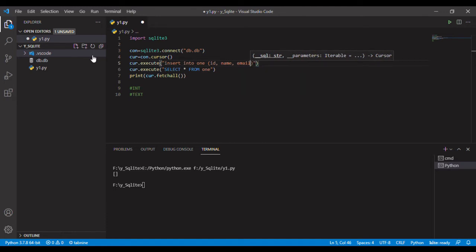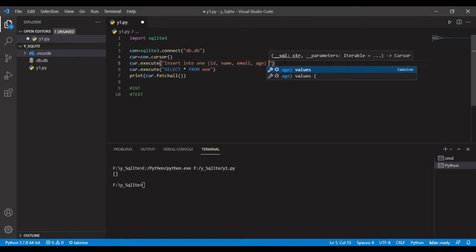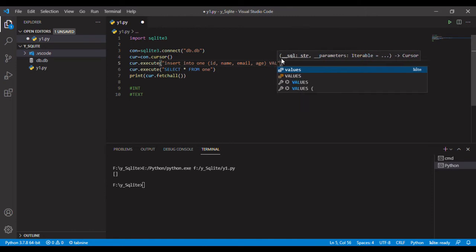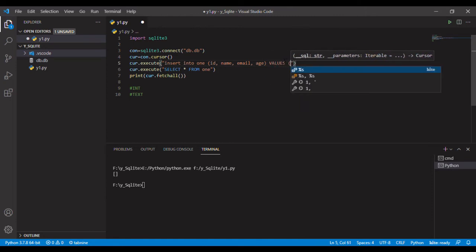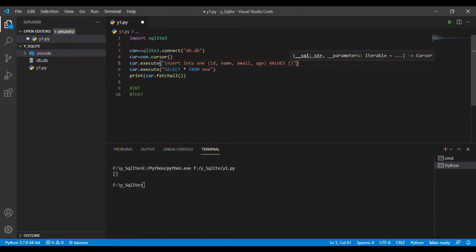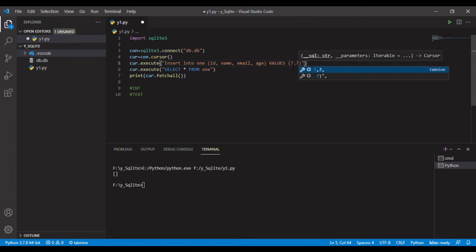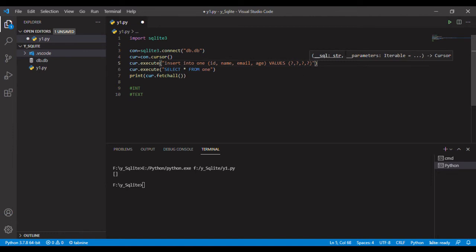Email and then it was age. So if we count these, these are four. And type here values. Values means what we have to add. There are four, so I will add question mark four times.